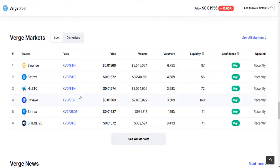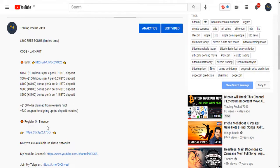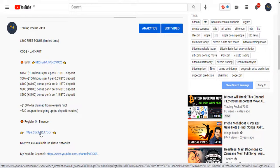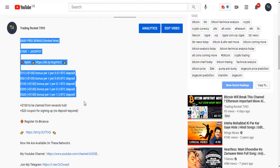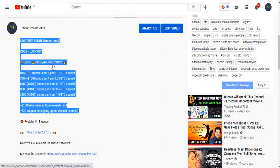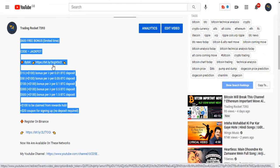It also trades on Bittrex, HBTC, Bitwevo, Bittrex, and BitX Live. If you want to trade on Binance, please go to the video description and find the link. Just click and create your account within 30 seconds. If you want to get a $600 bonus, click on the Bybit link where you can get that bonus absolutely free.